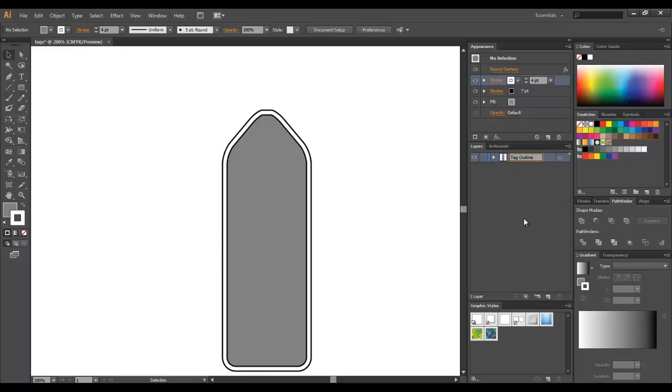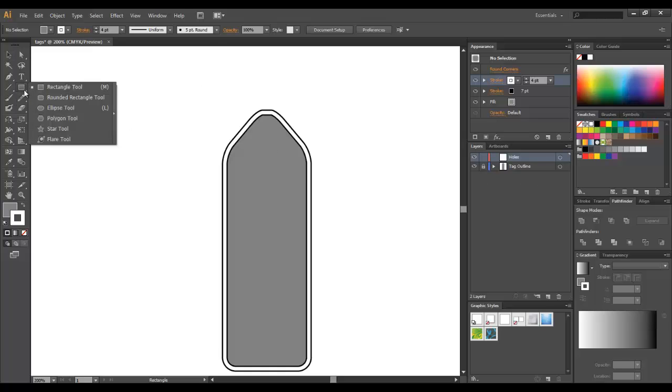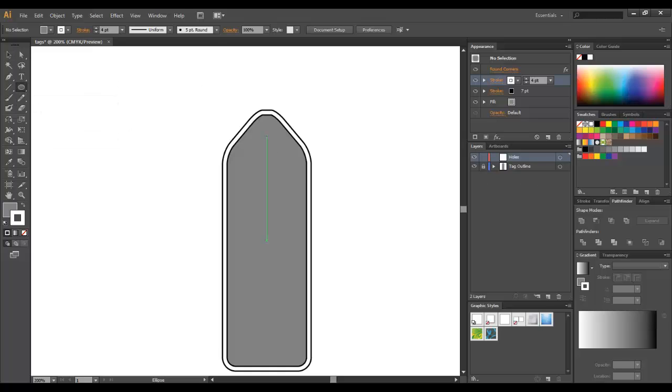I'm going to make a new layer called "holes", and I'm going to lock the layer below for a second. I'm going to grab my ellipse tool.